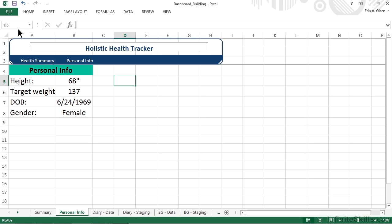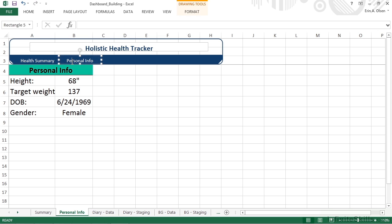Of course, we eventually have to get to creating hyperlinks, but first we have to think about interface. Currently, we're on the personal info worksheet in our file. If we have a navigation strip, it should somehow indicate that that's where we currently are. That means we probably want to change the text color to something other than the default.